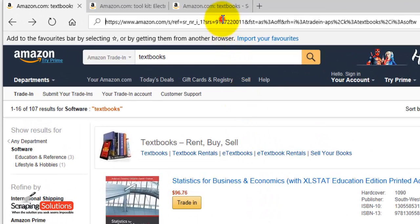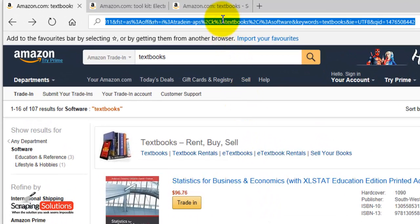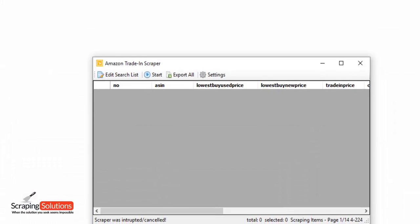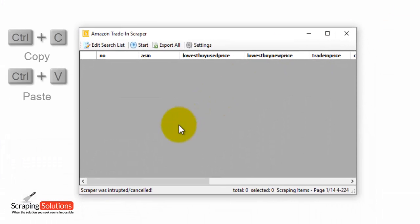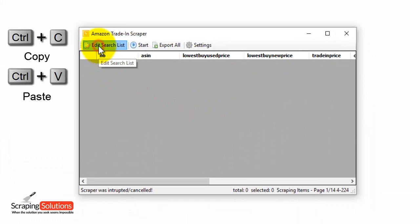Click in the URL box right at the top and just grab that URL by pressing Ctrl+C to copy, and then go to the program and click on the edit search list button.